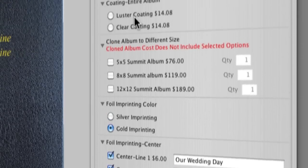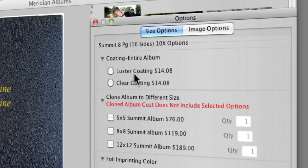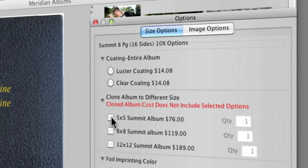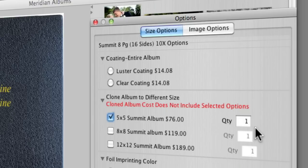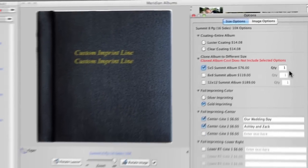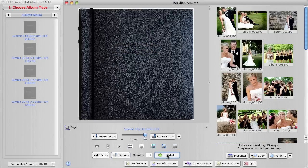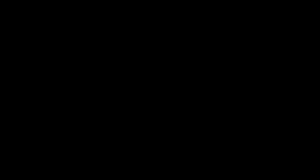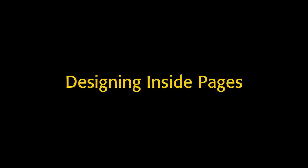Also, in the Options palette, we can select Lustre or Clear Coating for all the pages. And we see options to clone the album to another size. For example, if we select this one, we'll get the 10x10 album that we're designing. We'll also get a 5x5 album based on the same page designs. So close the Options palette, click Add to Order.